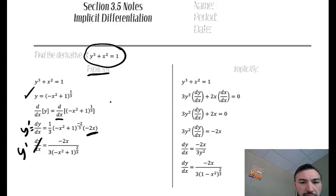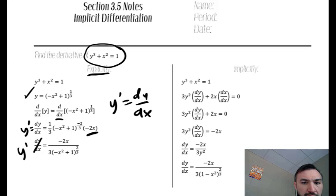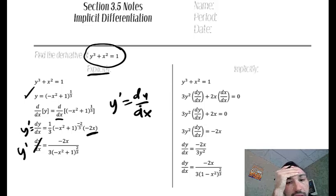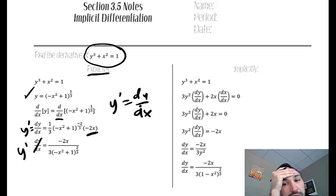Remember, y prime is the same thing as dy/dx. For this question, there's nothing wrong with doing it that way, but sometimes it's easier to do it implicitly, and sometimes you can only do it implicitly.